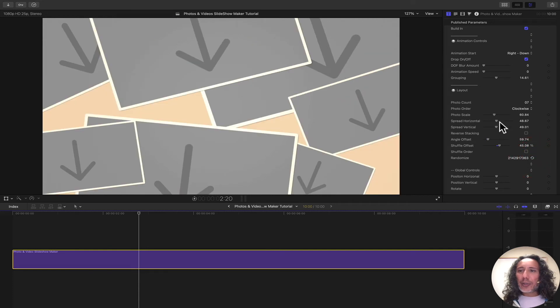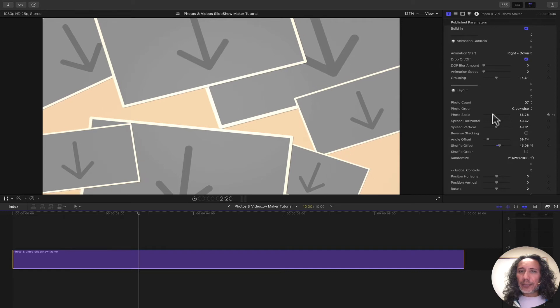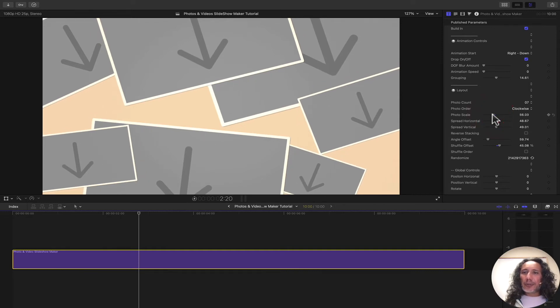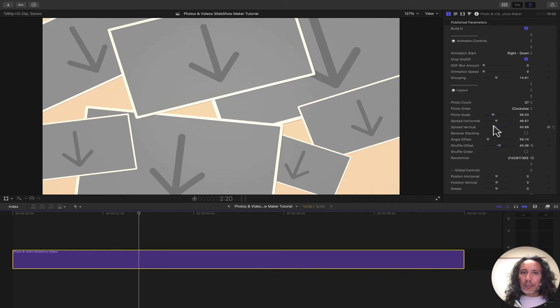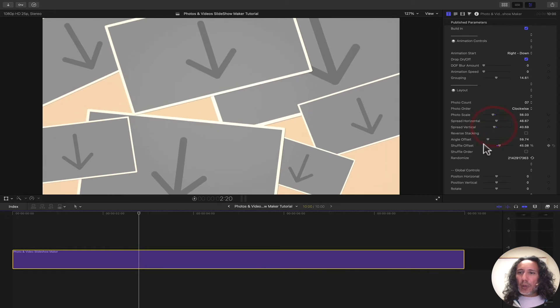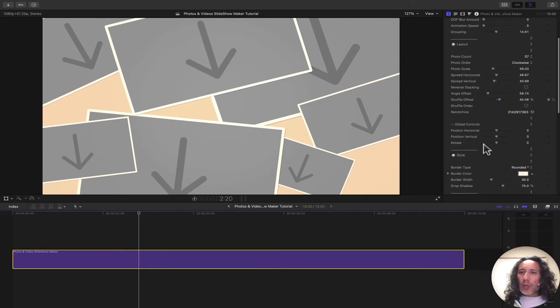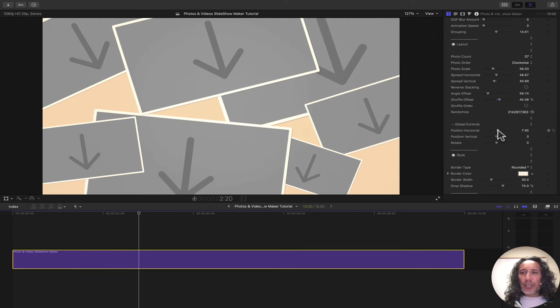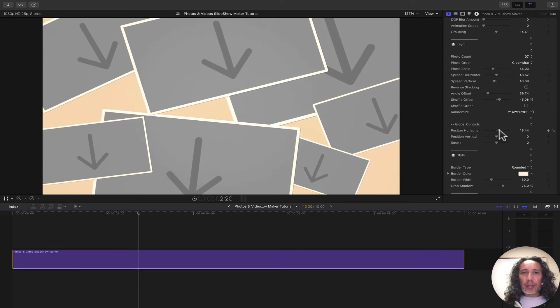Then you can still adjust it some more if you want. Let's say you got something you like and you can fine tune it using the above controls. We also have global controls. If you want to move all the images at the same time, just kind of reposition it. You can do that as well.